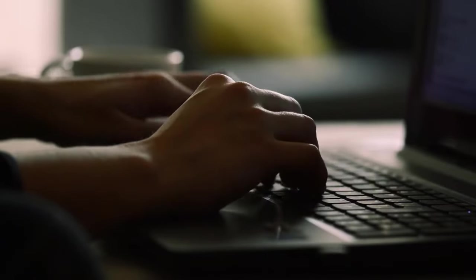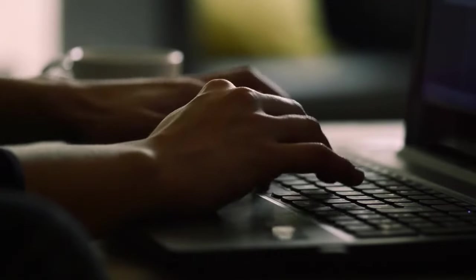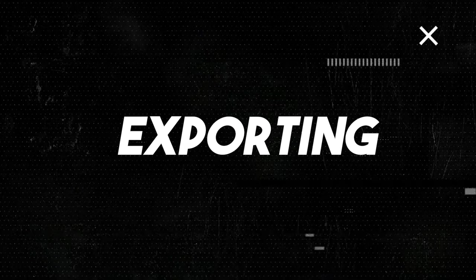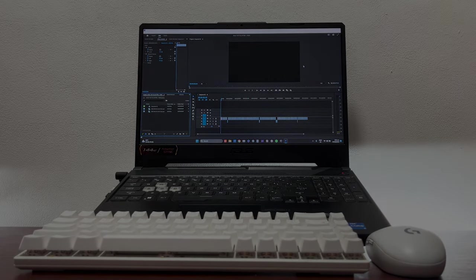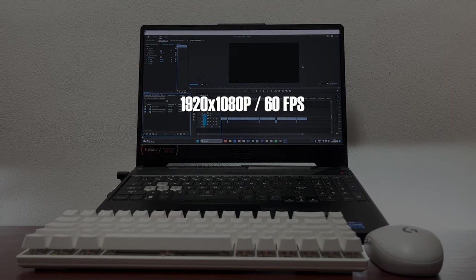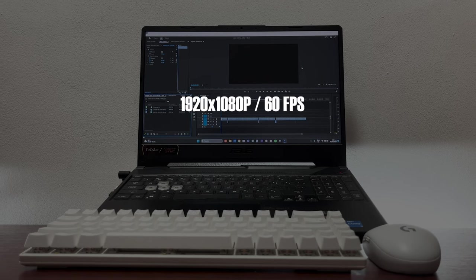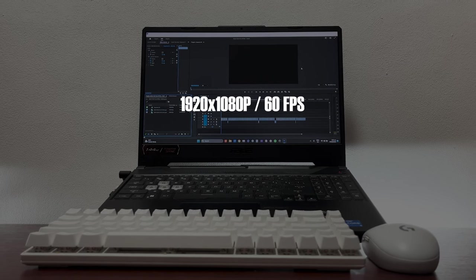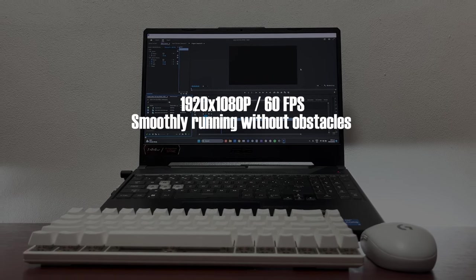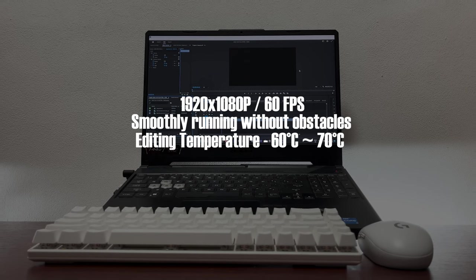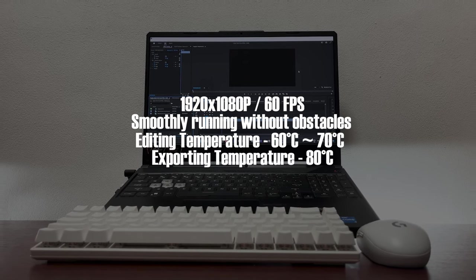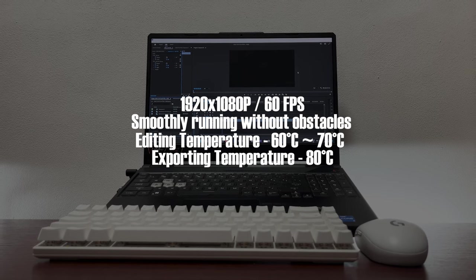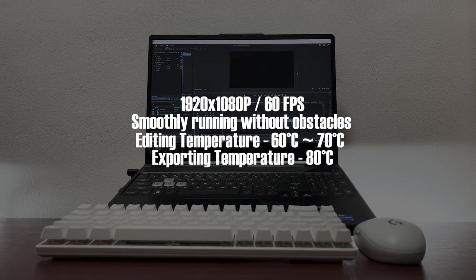Next one is exporting. I've been creating content in a format of 1080p 60fps for gaming. The whole editing process for this format is smoothly running without any obstacles. The temperature plays around 60 to 70 degrees while editing, and as for final exporting, it only reaches 80 degrees, which is just normal temperature for moderate workload.